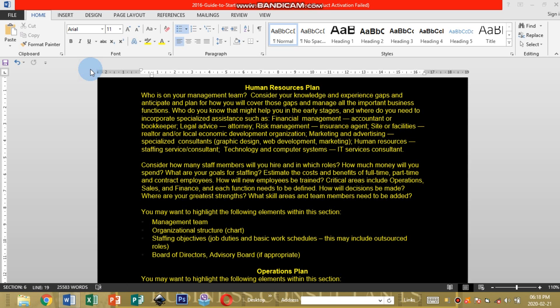This is part three whereby we're going to be done with how to design a business plan video tutorial after this one since we're going to be able to cover everything within this short time. Without wasting time, let's continue where we ended off on part two on how to design a business plan.